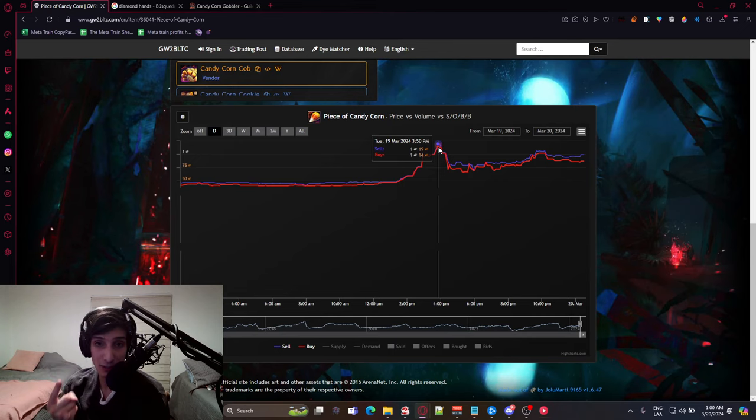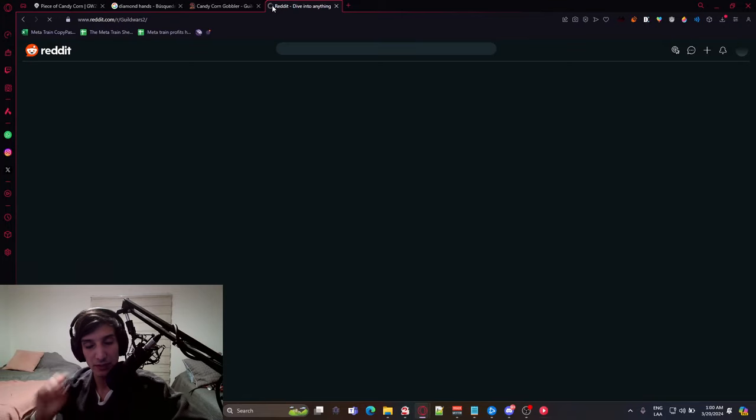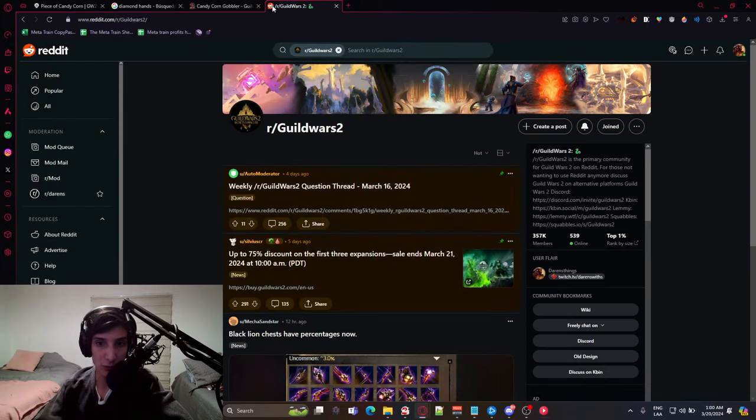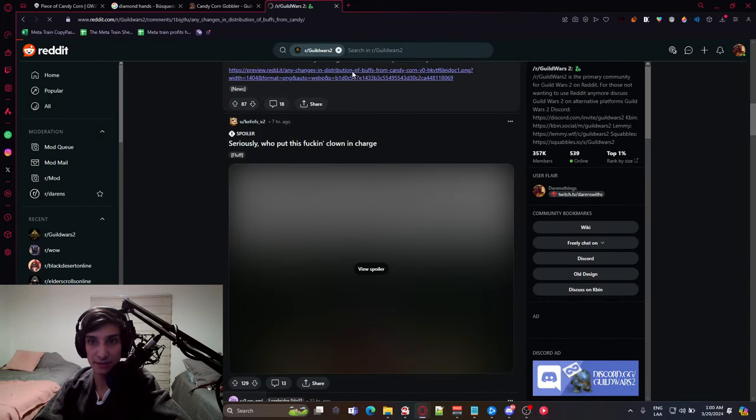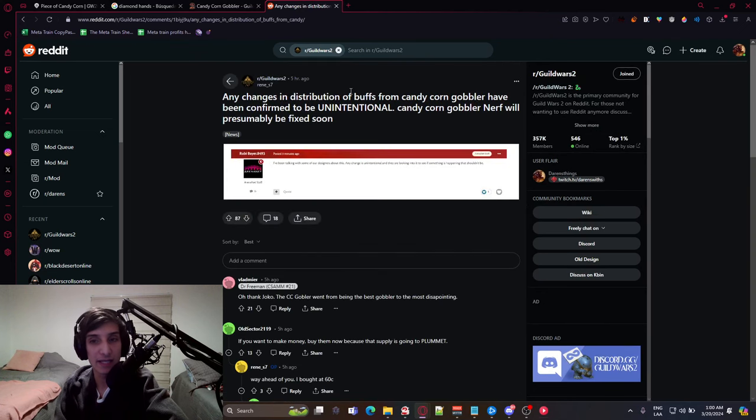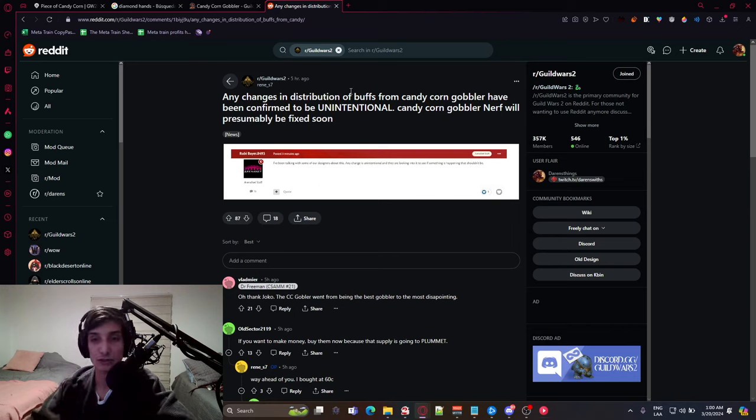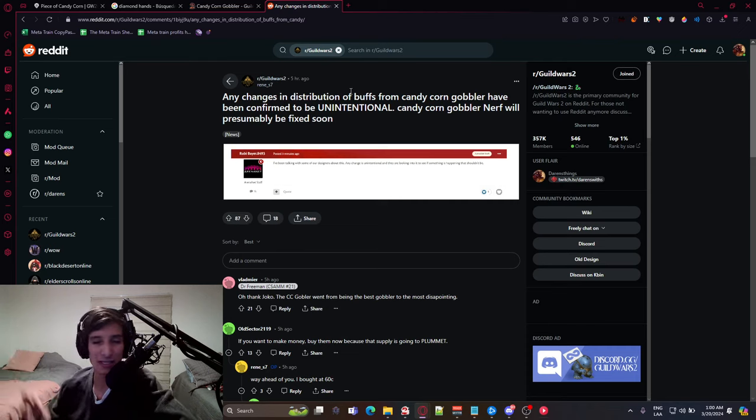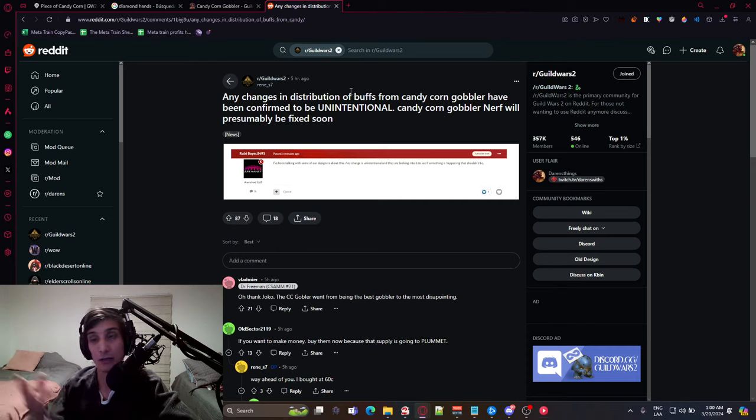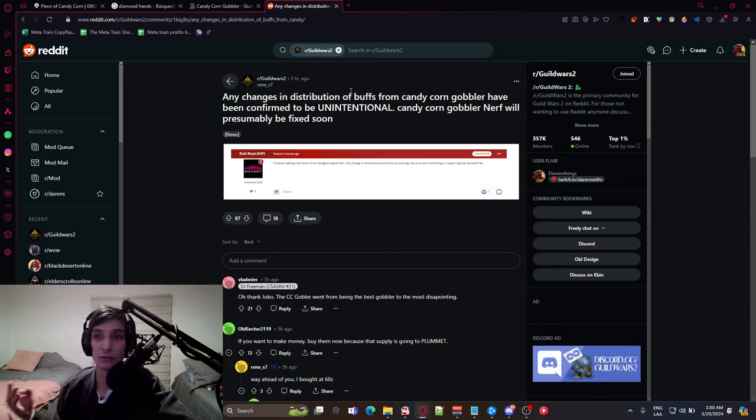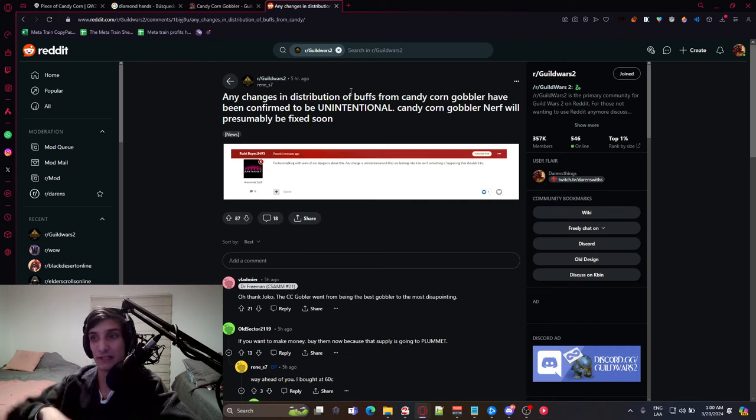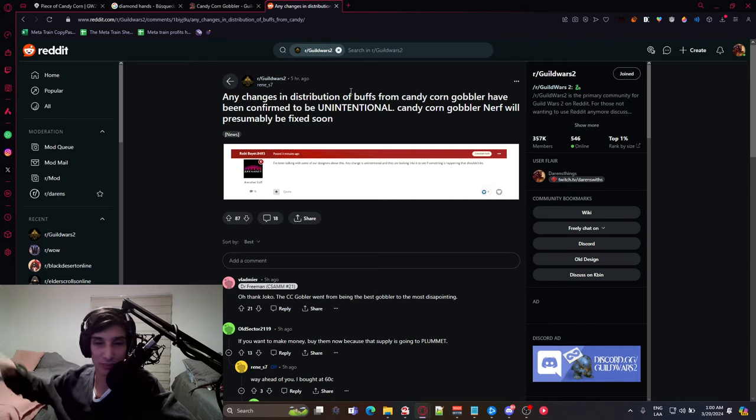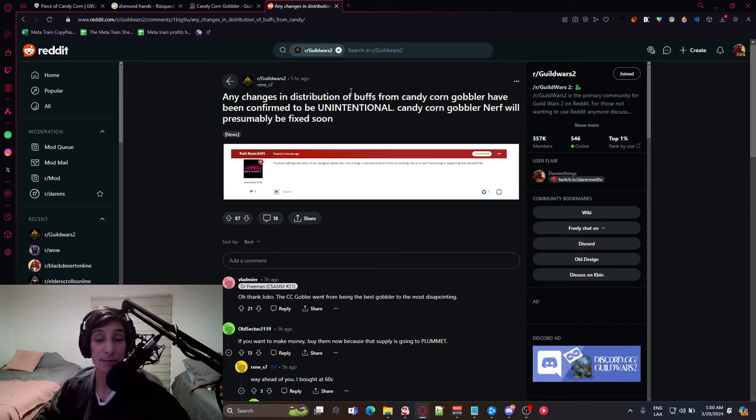It didn't help either that, and we didn't know this until very recently, the candy corn gobbler was actually bugged, and it was giving you less buffs. So you would essentially get fewer buffs for the same amount of purchases. It would cost you way more candy corn to actually give you the same amount of buffs.